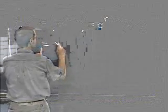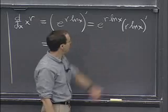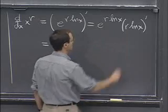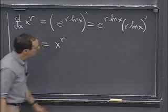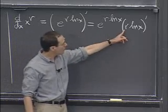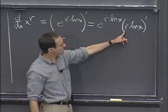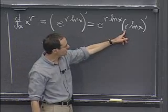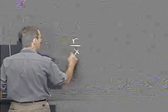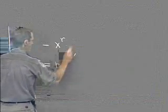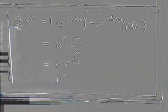Well, e to the r log x is just x to the r. And this derivative here is, well, the derivative of r is 0, right? This is a constant factor. It just factors out. And log x now has derivative, what's the derivative of log x? 1 over x. So this is going to be times r over x. And now we rewrite it in the customary form, which is r. We put the r in front. x to the r minus 1. OK? So this is the, I've just derived the formula for you.